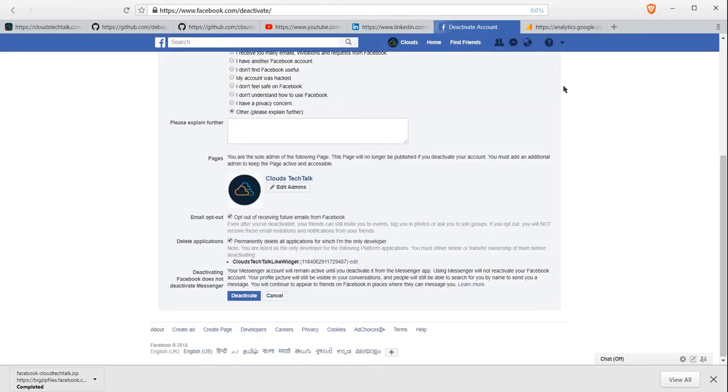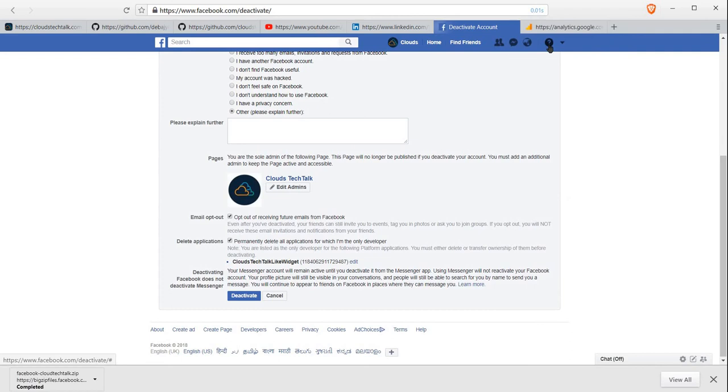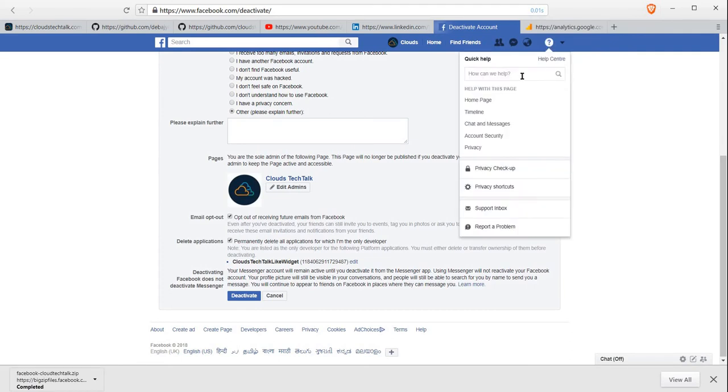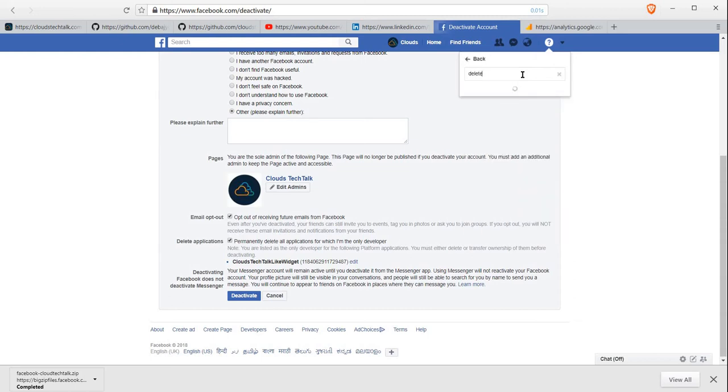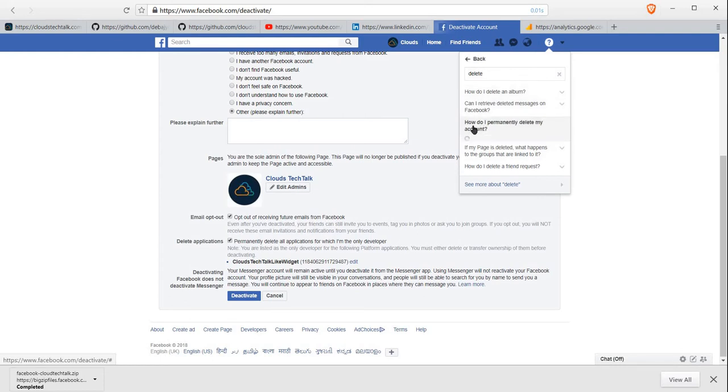Now let me show you how you can permanently delete your Facebook account. You can see there is a question mark. Click on that. It is the Help Center. You can write 'delete.' If you write delete, then you will see 'How do I permanently delete my account?' Just click on that. Now there are a lot of texts you can read through.